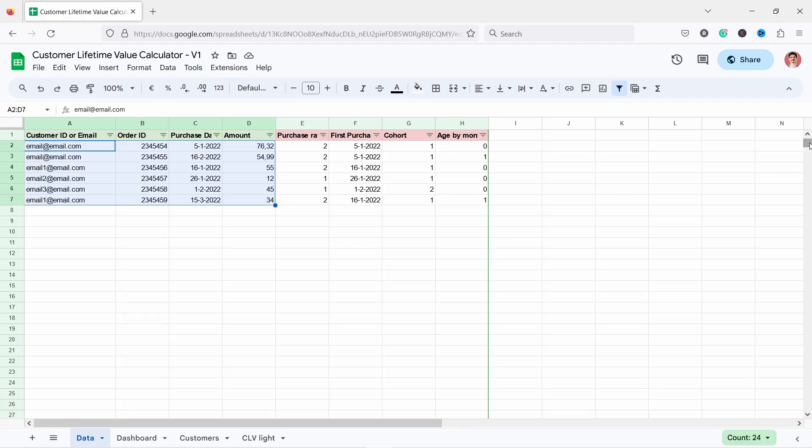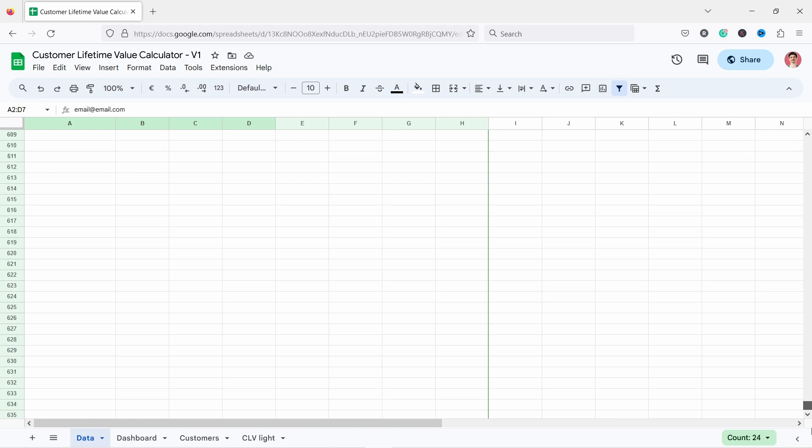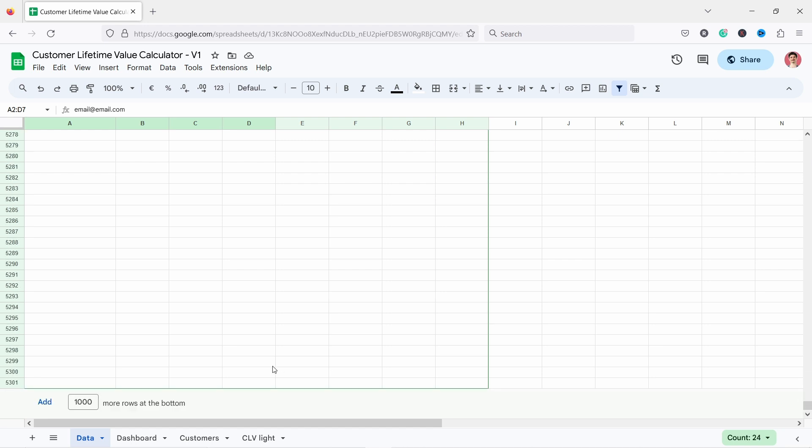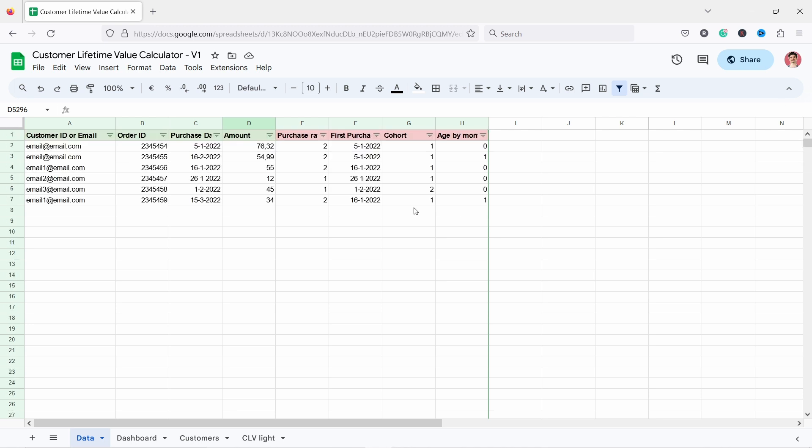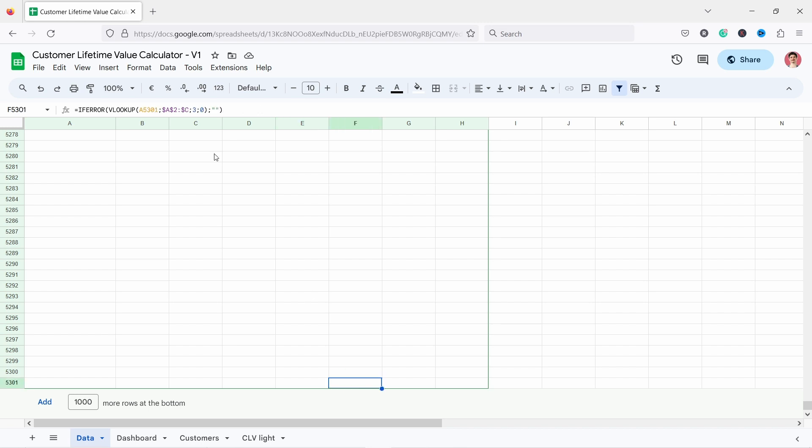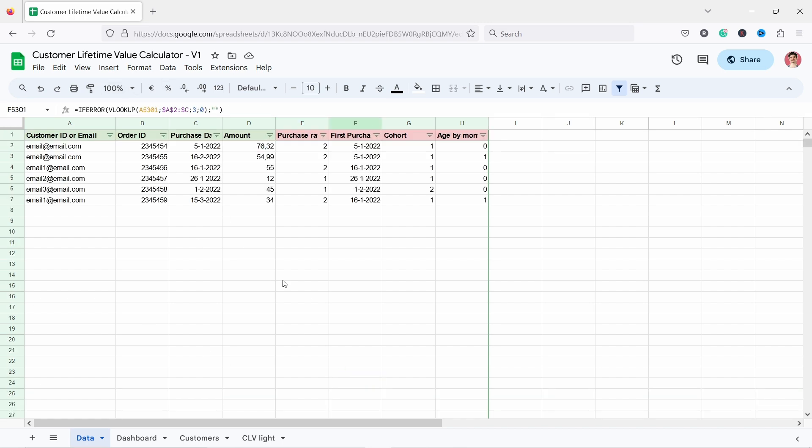In case your data is more than 5,000 rows, then just expand some of these rows because right now there's nothing in them. You need to make sure that this formula also expands as far as your data goes.